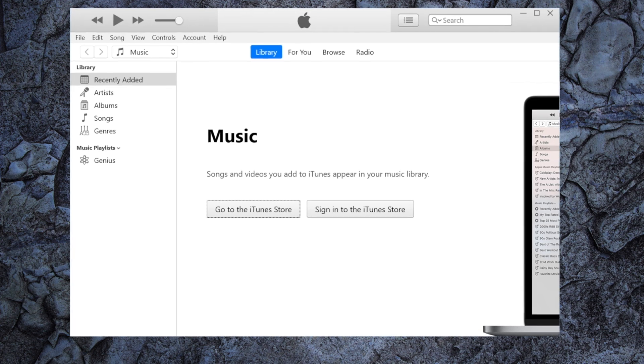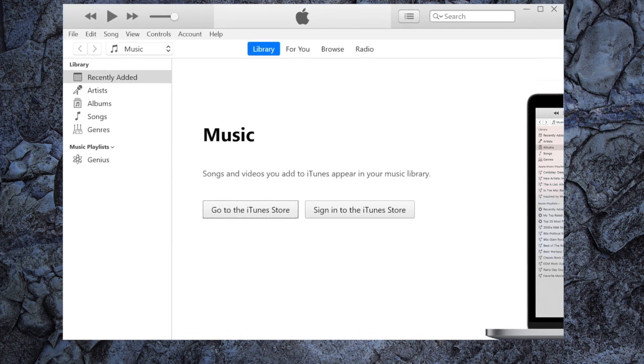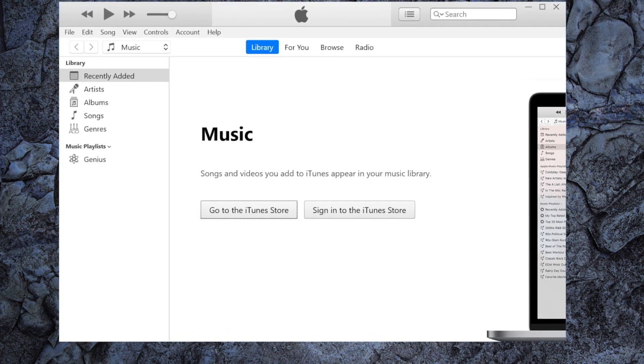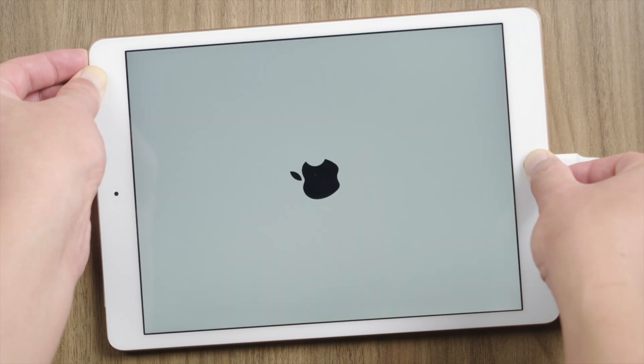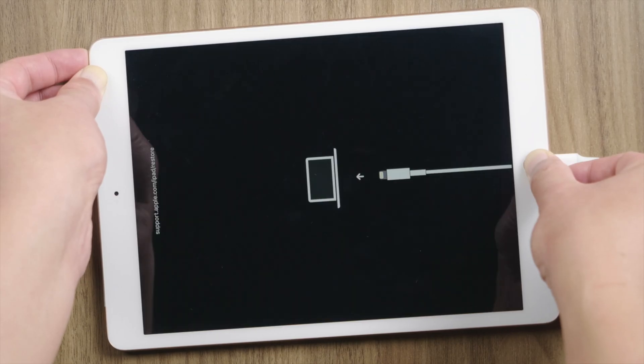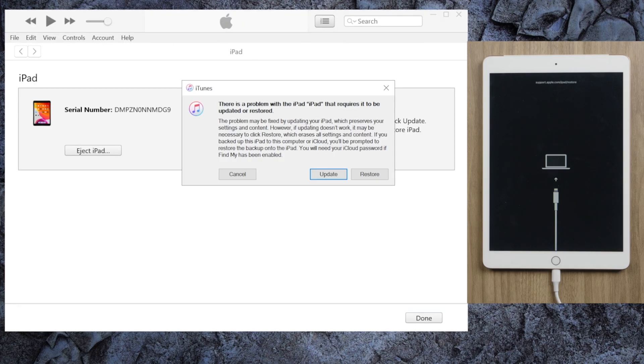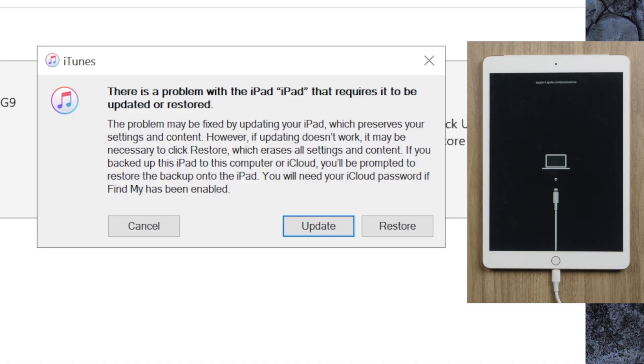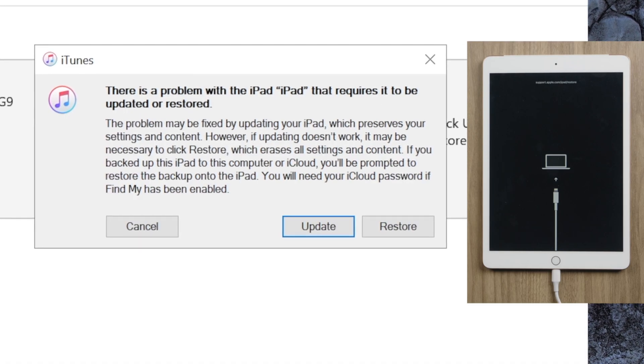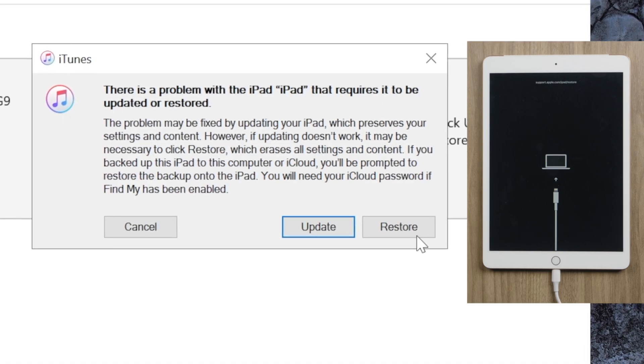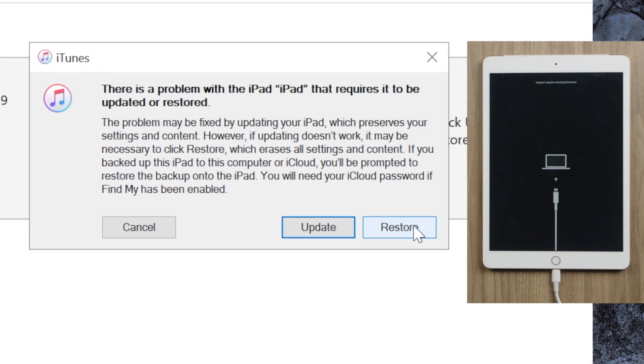Next, we'll show you how to remove the passcode by restoring the device with iTunes. So we launch it on the laptop. Make sure the iPad is attached and in recovery mode. iTunes will detect it and suggest an update or restore. Let's select the restore.